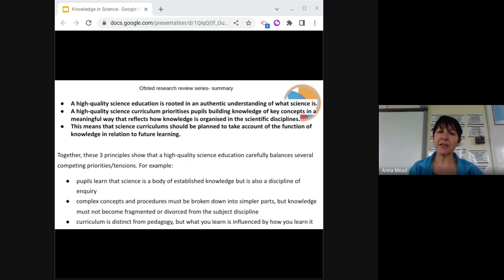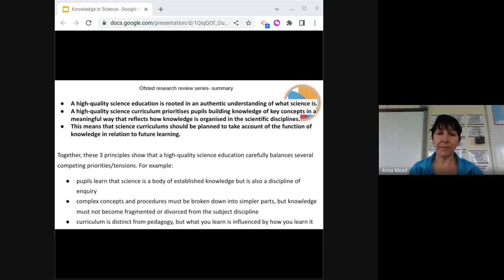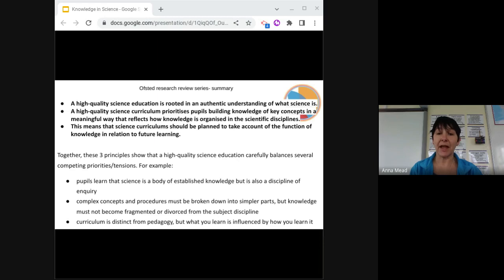Looking at the main summary points from the review, it's important to understand how to organise the knowledge within the curriculum, including the practical work — the what — choosing the correct pedagogical choices — the how — and ensuring the assessment for, as, and of learning is effective — that's the impact. Your curriculum should build an authentic understanding of what science is. Prioritise building knowledge in a meaningful way, taught using pedagogical methods that deliver the content in a balanced and effective way.